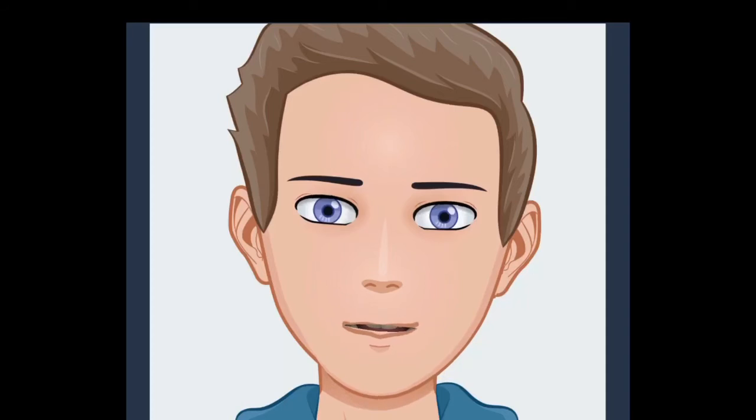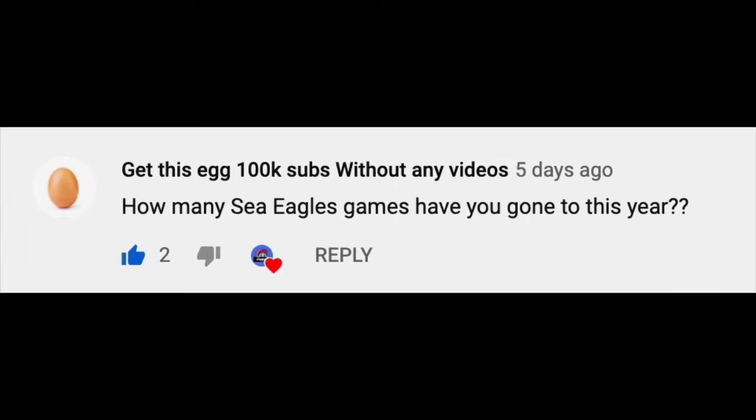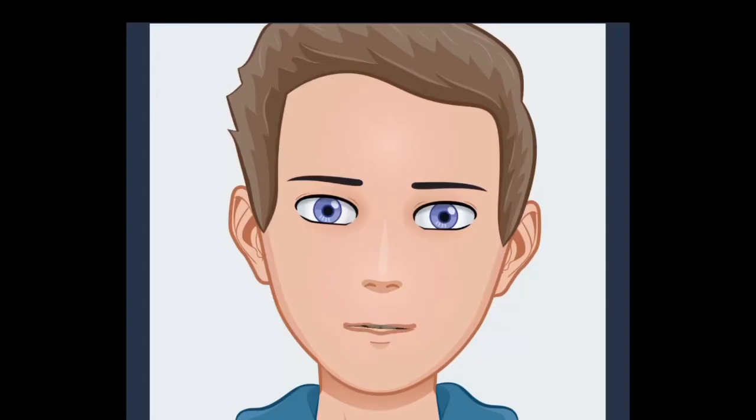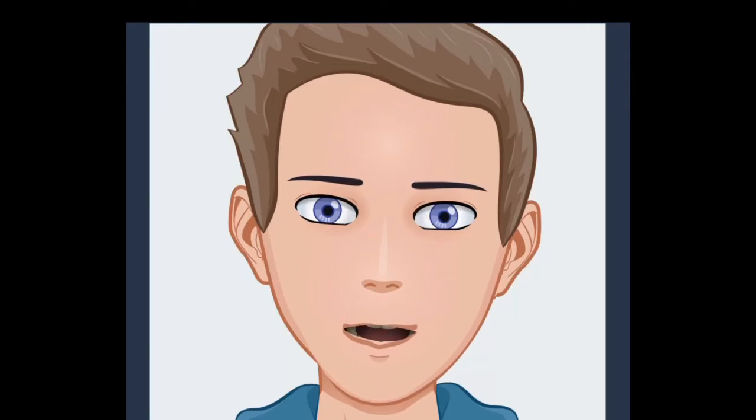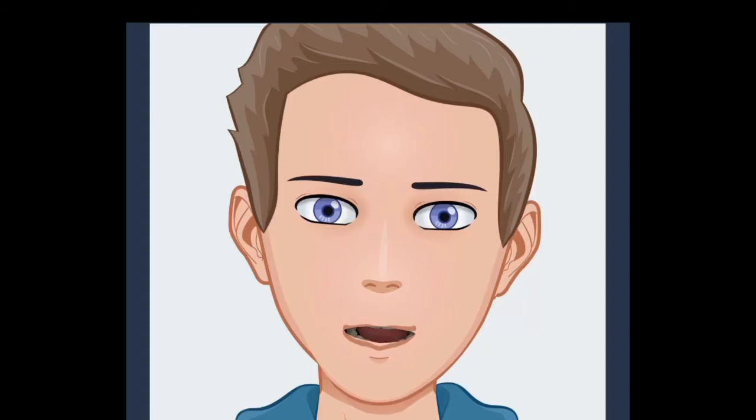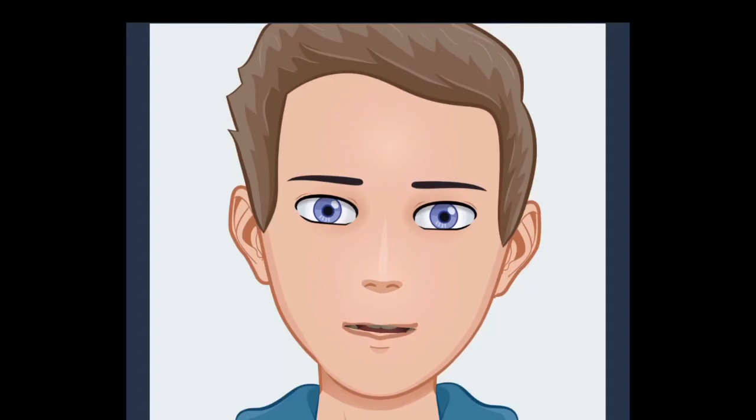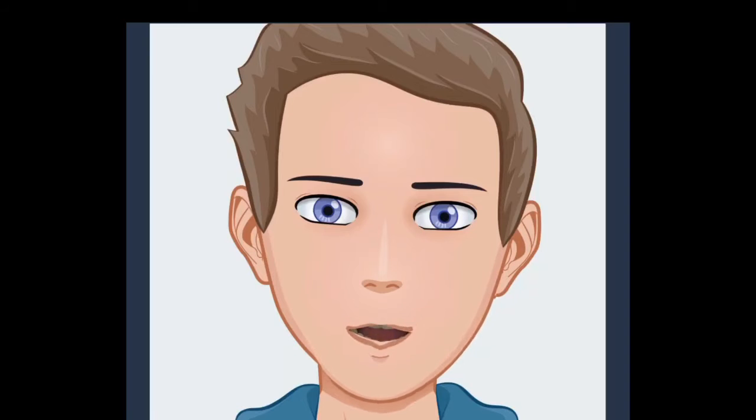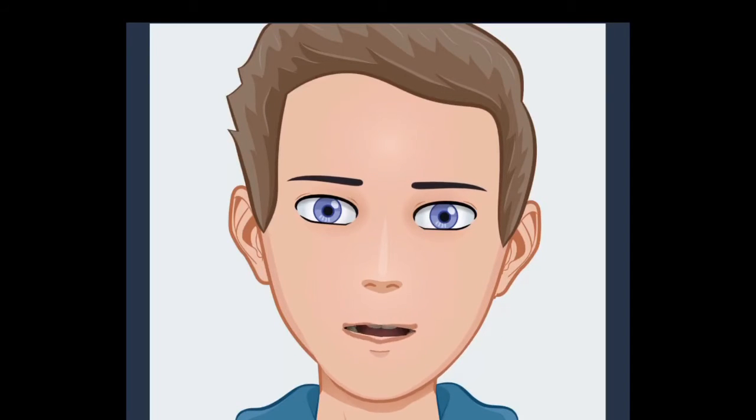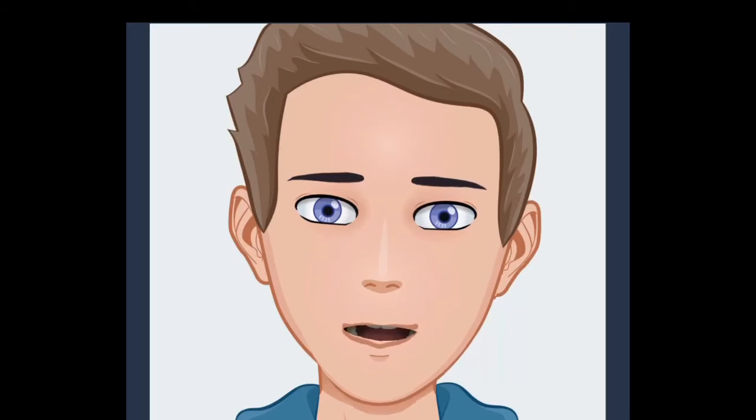Get This Egg 100K Subs Without Any Videos asked, how many Sea Eagles games have you gone to this year? So we went to the round four game against the Rabbitohs at Brookvale, round 11 game against the Titans at Brookvale, round 18 game against the Eels at Brookvale, round 26 game against the Sharks.